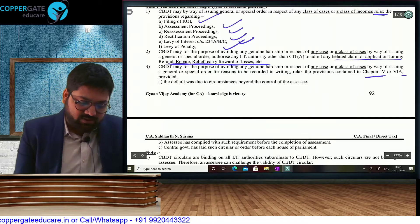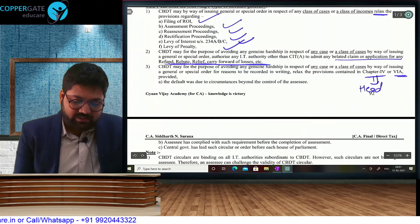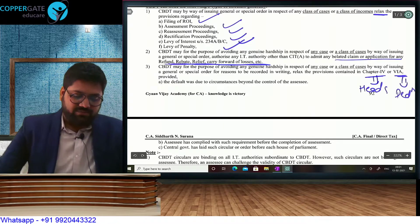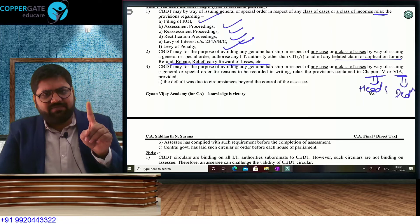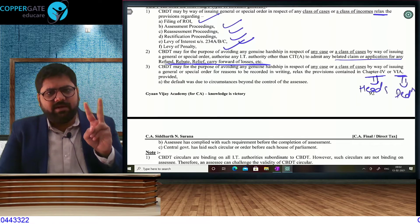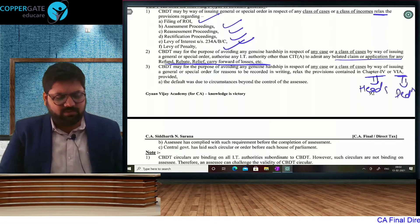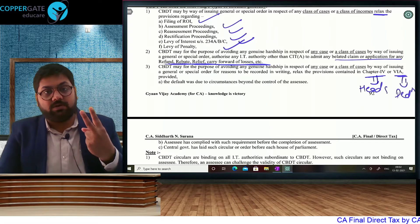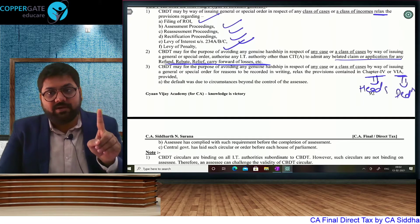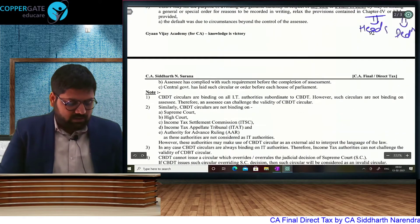CBDT also has the power to relax the provisions of Chapter 4, which is your heads of income, and Chapter 6A, which is deductions. So CBDT can relax return filing, assessment, reassessment provisions; admit belated refund, rebate, relief, carry forward claims; and relax the provisions of Chapter 4 and Chapter 6A. But it cannot do two things: dispose of a particular case in a particular manner, and interfere with CIT Appeals.